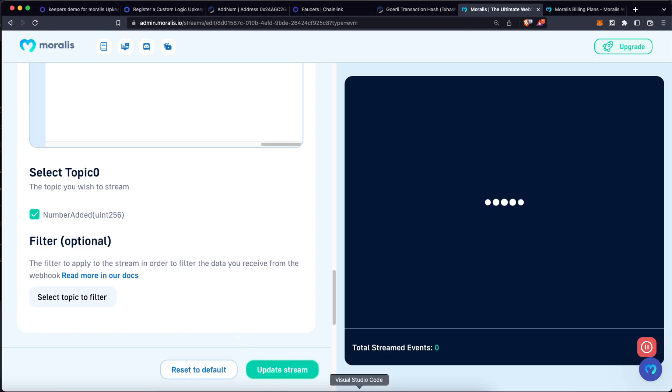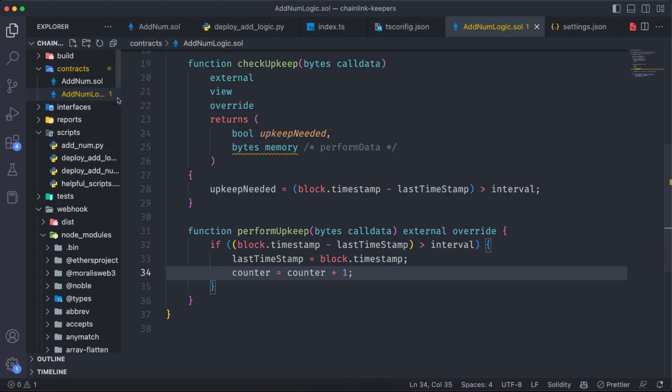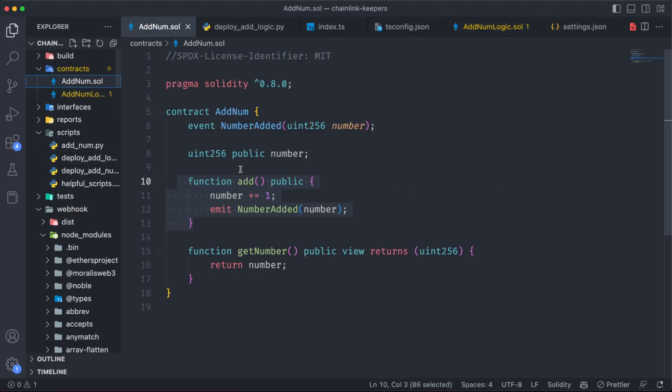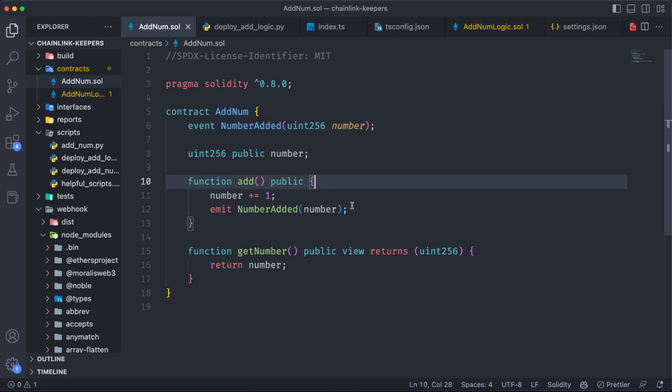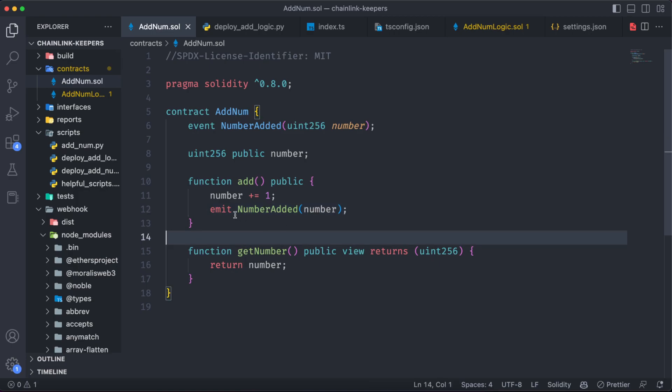In this case, number added, because again this contract has a function called number added which is going to return that number, and this is exactly what we want.